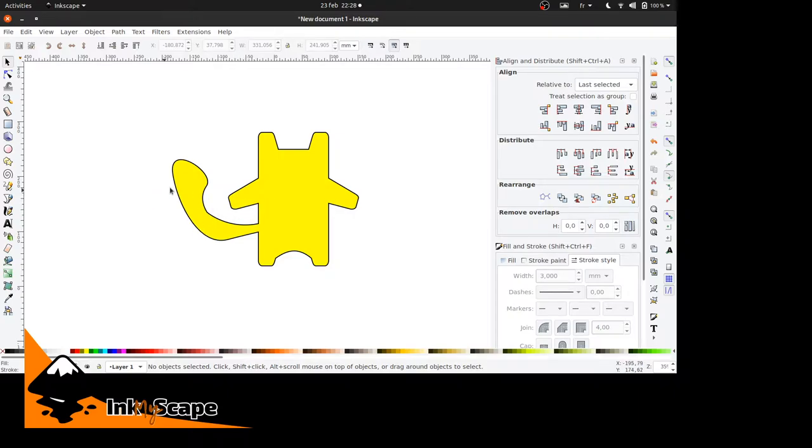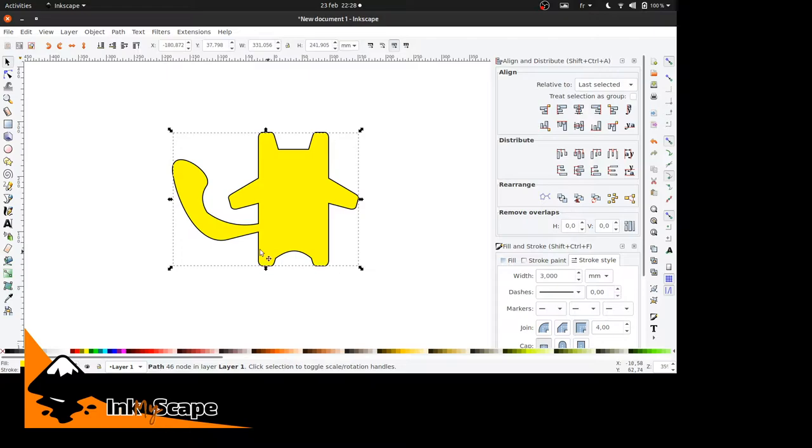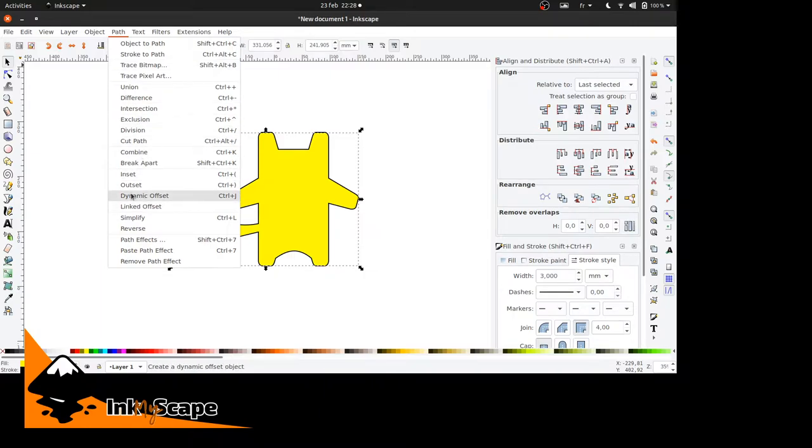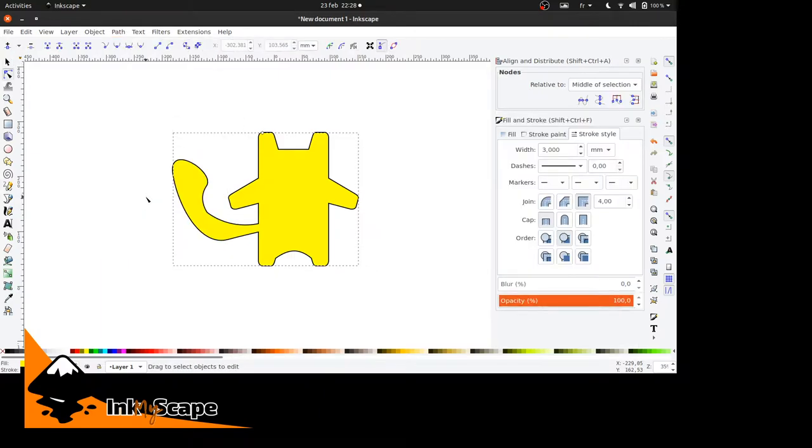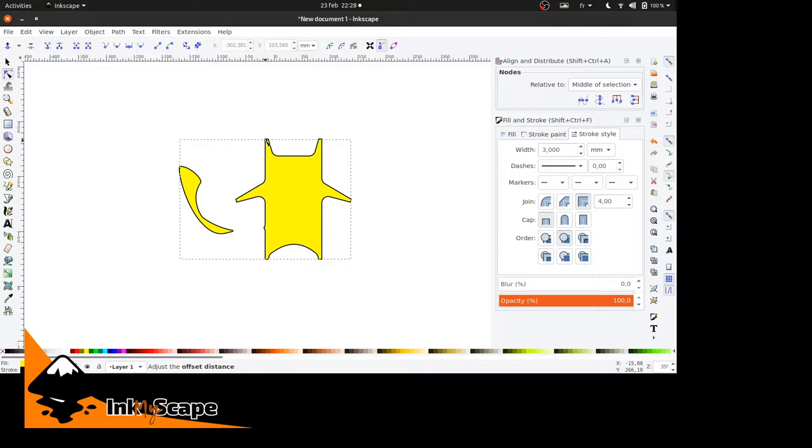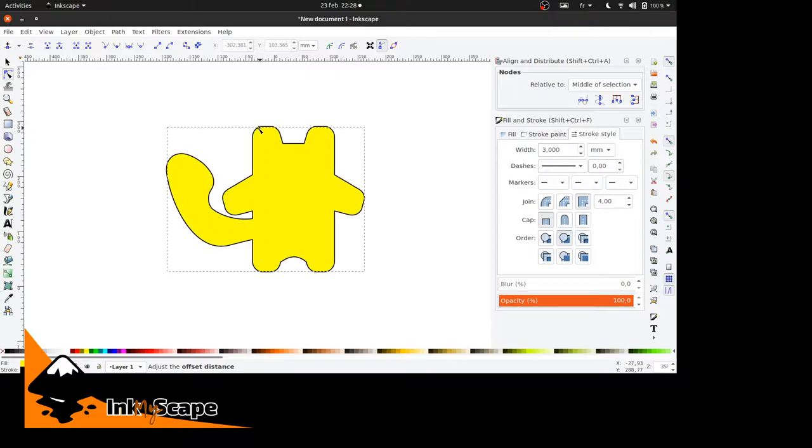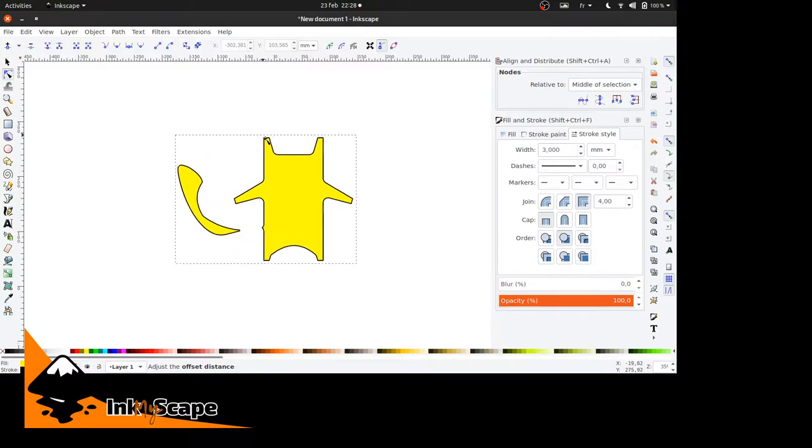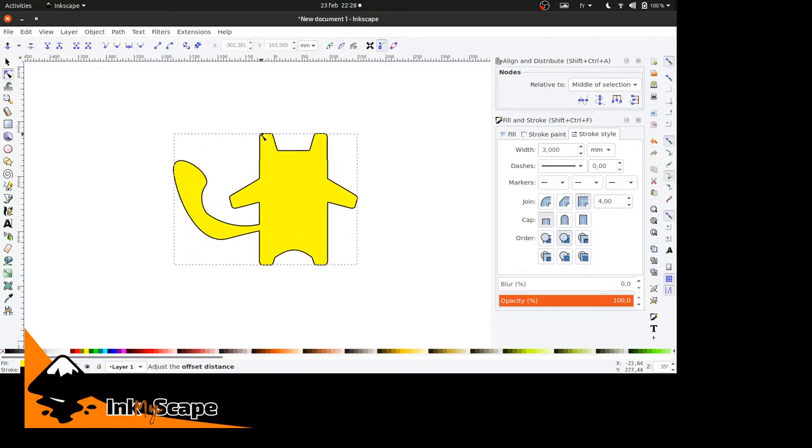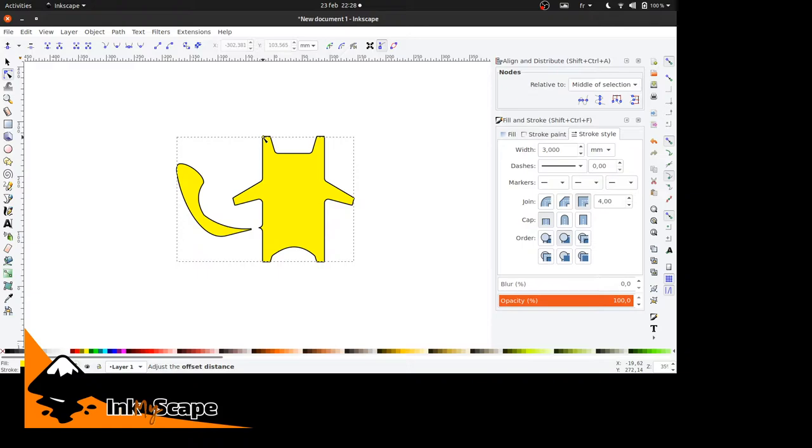Here we have a cat-ish shape. What I would suggest is you go to Path, Dynamic Offset, and you see here is a little diamond. If I click and drag this, it makes it smaller and thicker. This is what I think you would want.